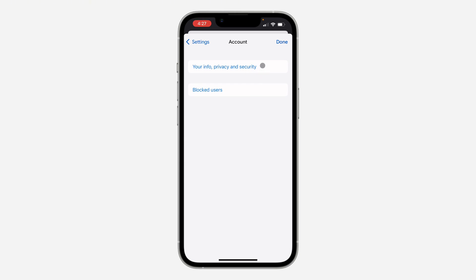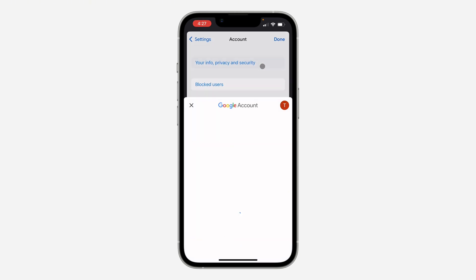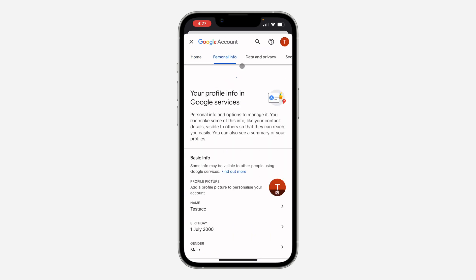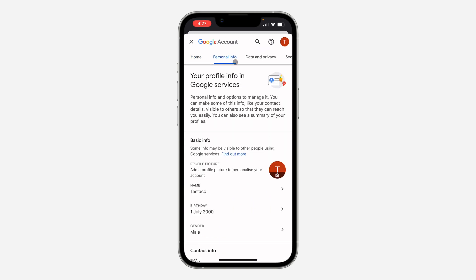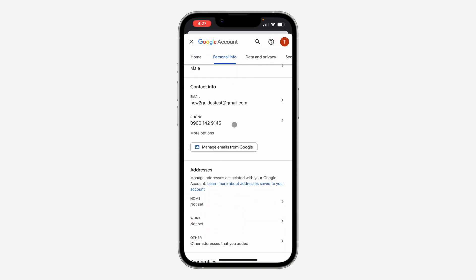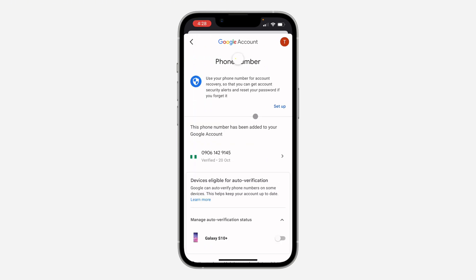After that, click on Info, Privacy and Security. Once you click on it, click on Personal Info at the top and scroll down to Phone.